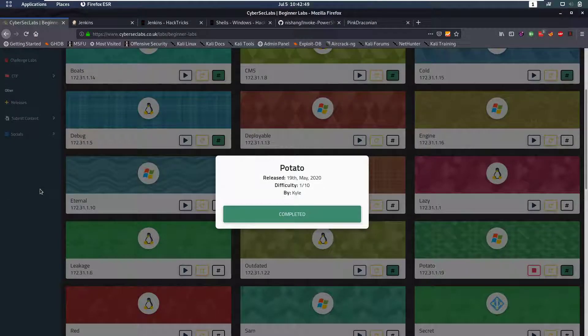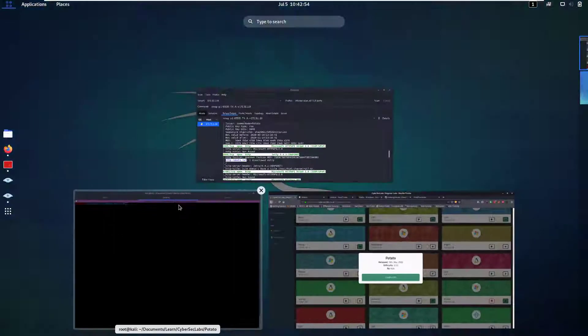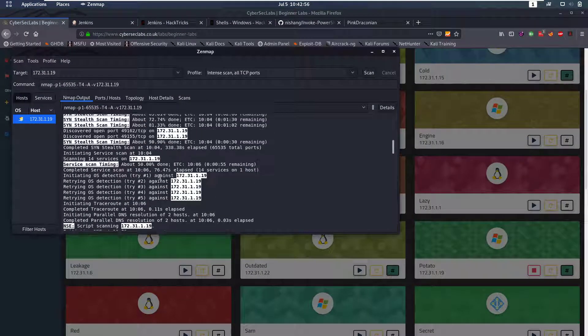Hello everybody and welcome back to this new video. Today we're going to be talking about the potato Windows box from CyberSec Labs. We get started as always with an nmap scan.